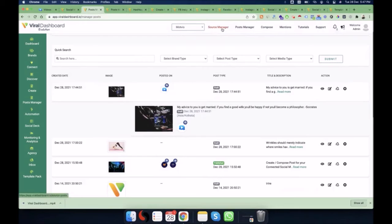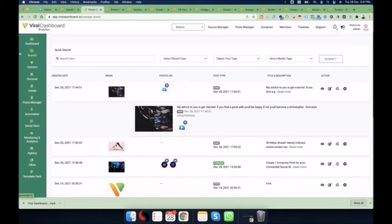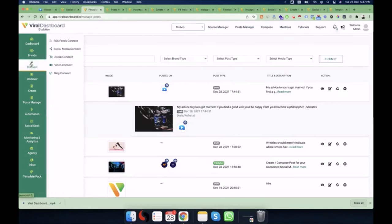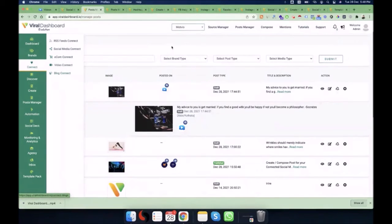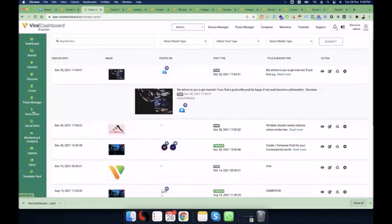The Source Manager is similar to the Post Manager, with one key difference: the Post Manager is all about social media, while the Source Manager covers all the different types of connections — RSS feeds, ecom connect, video connect, and blog connect. Source Manager won't show anything from social media connect, and Post Manager won't show anything except social media connect.